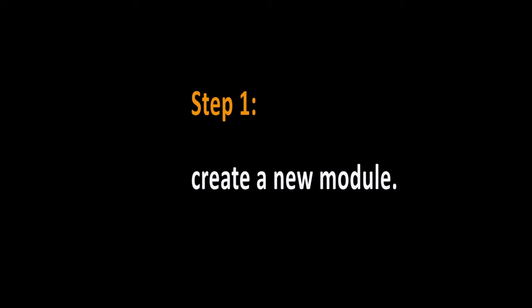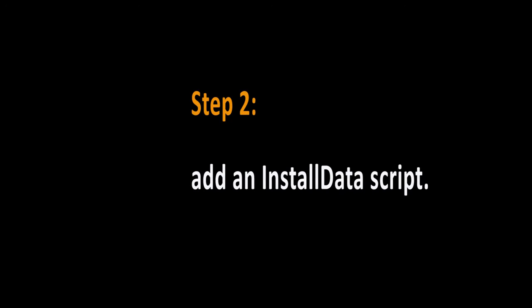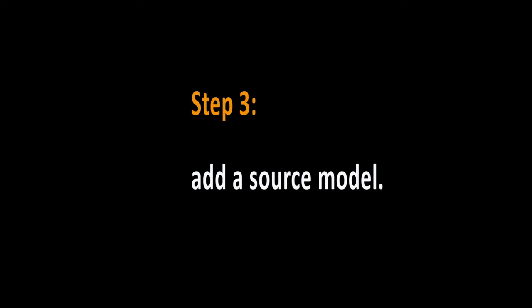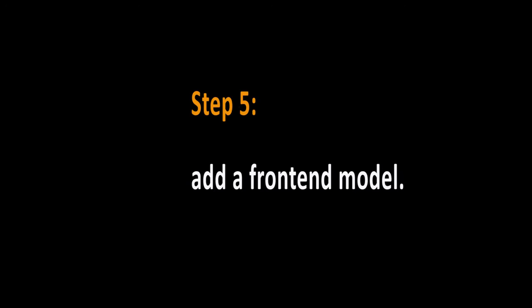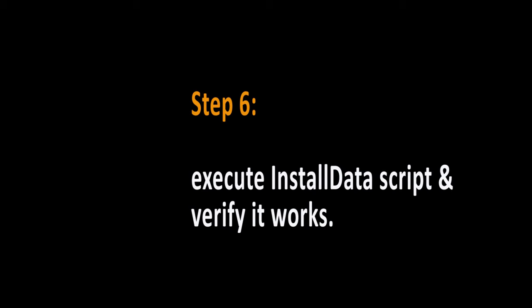We will need to take the following steps to add the new attribute: One, create a new module. Two, add an install data script. Three, add a source model. Four, add a backend model. Five, add a frontend model. And six, execute the install data script and verify that it works.